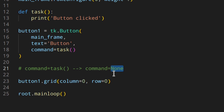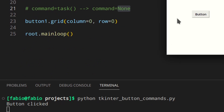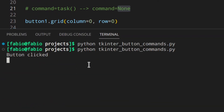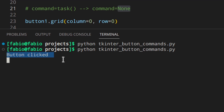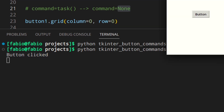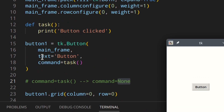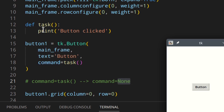So the task function is run just once at the beginning to get the command, and since it returns no command, from that point on the command is None. When you click the button nothing happens. Let's run the application — as you can see down here you get 'button clicked' straight away just from opening the app, and then clicking the button does nothing.